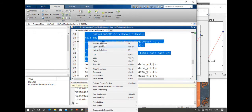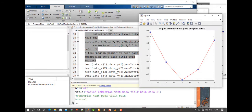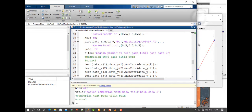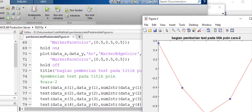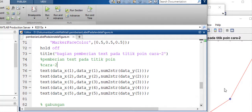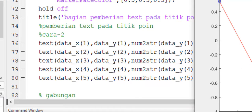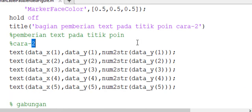Pada kasus yang keempat ini, kita menginginkan nilai dari variabel yang sudah kita deklarasikan dalam software MATLAB untuk ditampilkan di dalam grafik. Nilainya akan ditampilkan di titik-titik. Caranya kita harus mengkonversi terlebih dahulu nilai tersebut ke dalam string. Karena nilai X dan nilai Y, nilai variabel yang akan kita masukkan masih berupa number, bukan string.